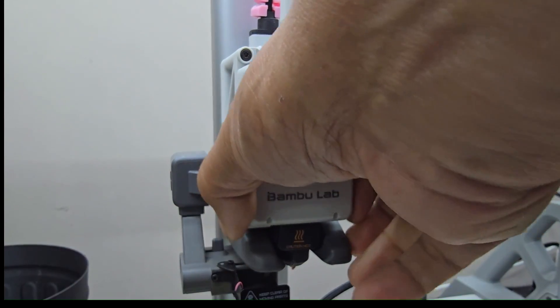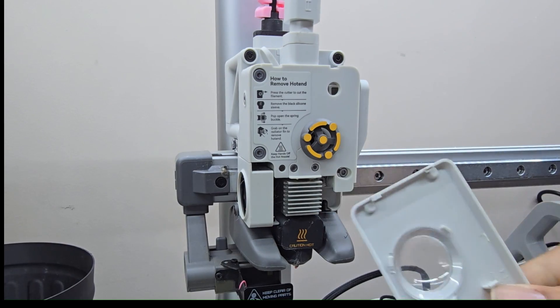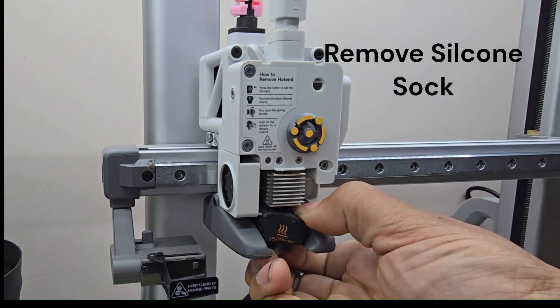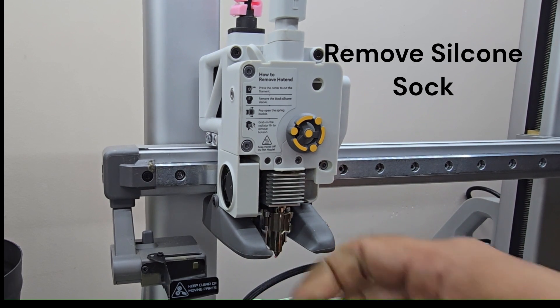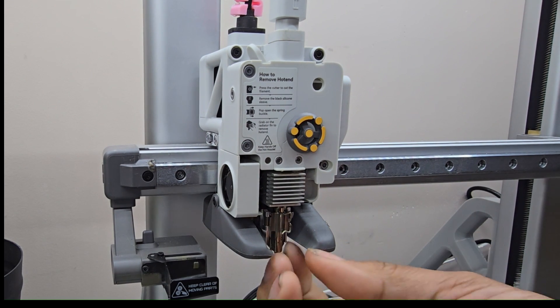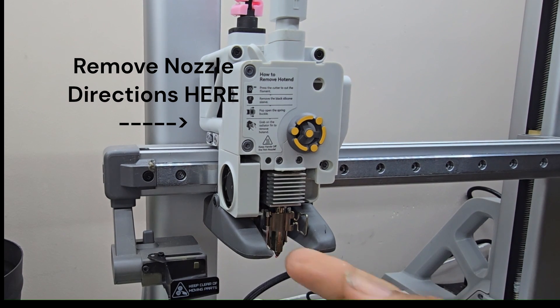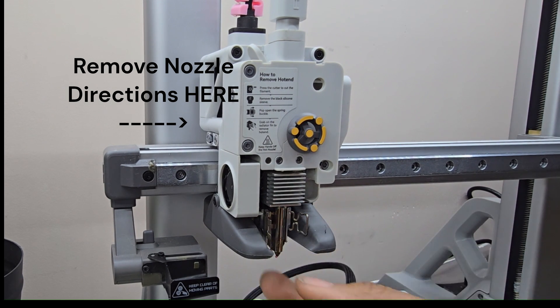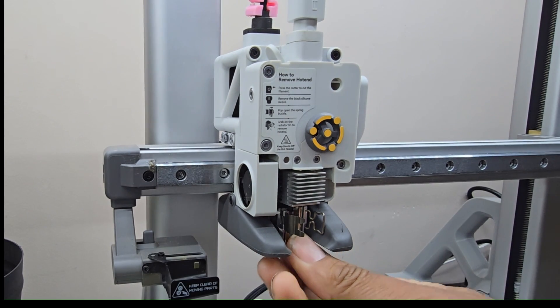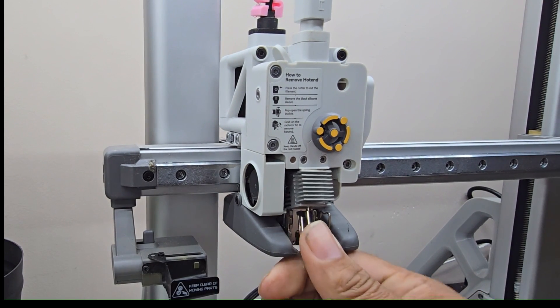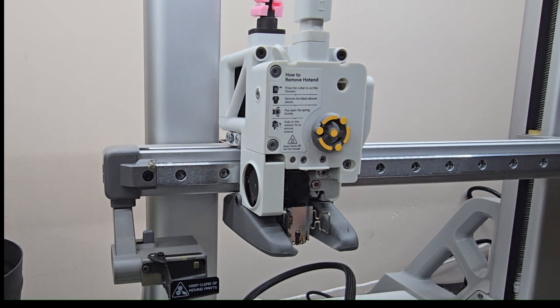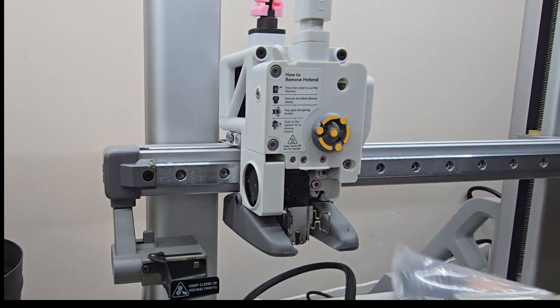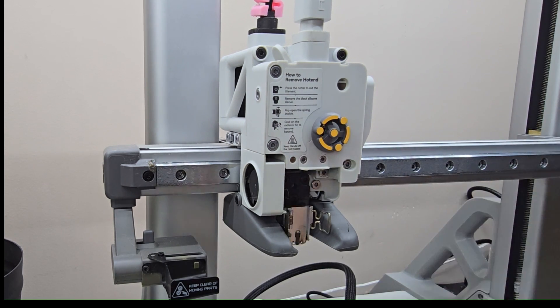So we're not just swapping the nozzle, we're also going to be doing the extruder. Take your silicone sock off, there's a little clip here. One-handed, there it goes. Technically if you're just swapping the nozzle, just put it in and clip it back, but we're not doing that. We're going to switch out the extruder.